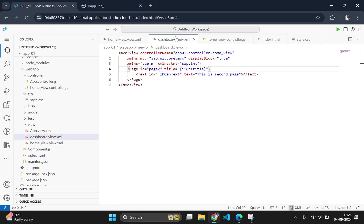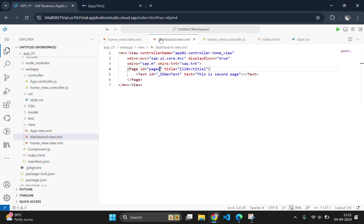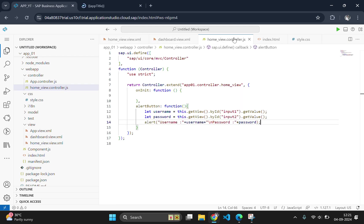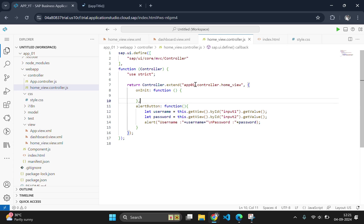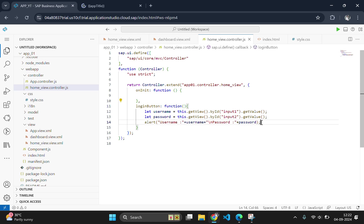Then go to the controller and change the function name here also. Here instead of alert button, we will change it to login button. Now save. We don't need the alert now, so we will comment this part.